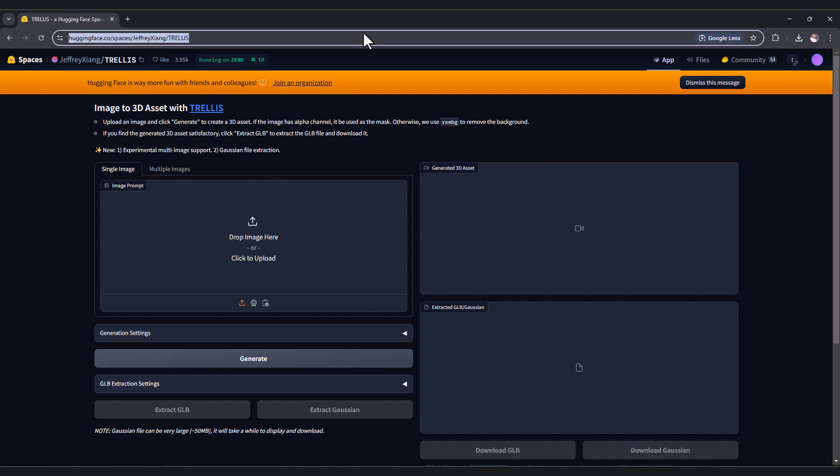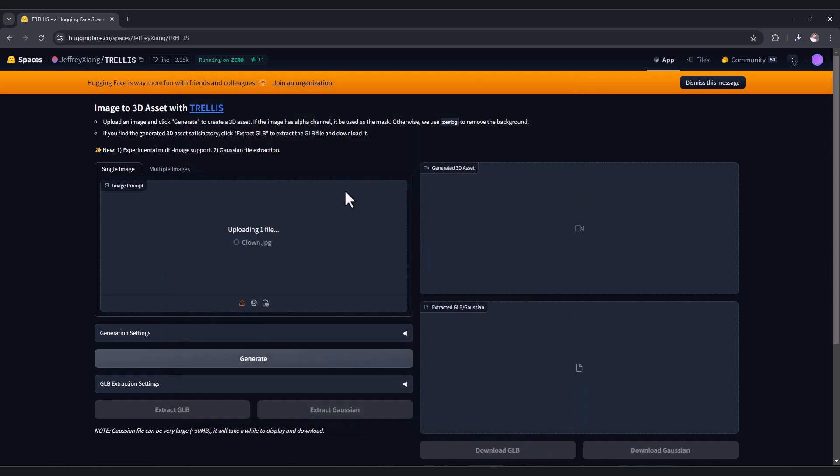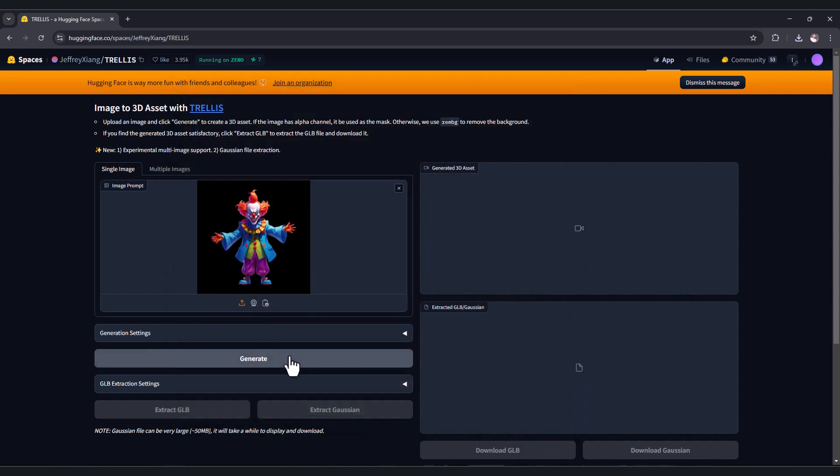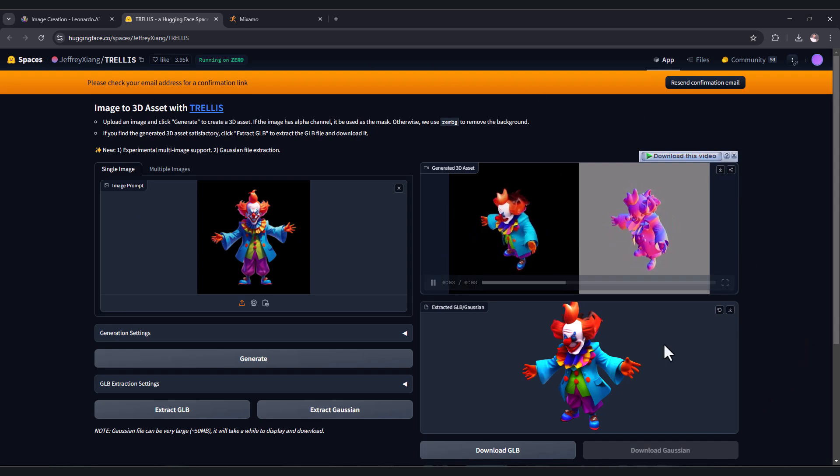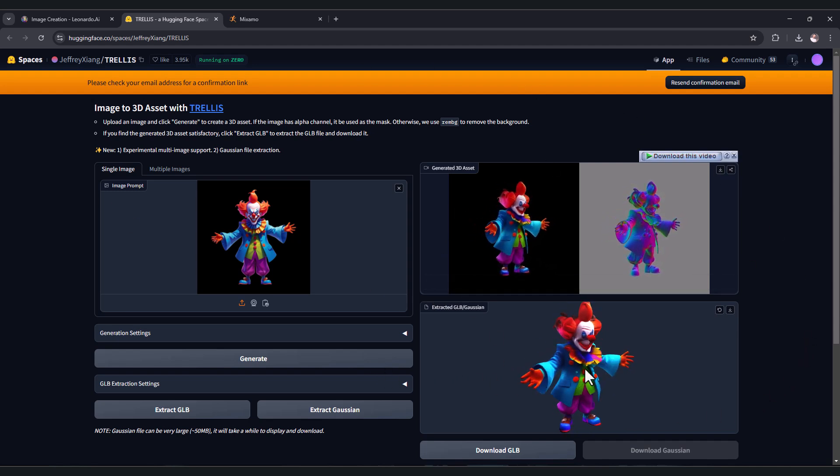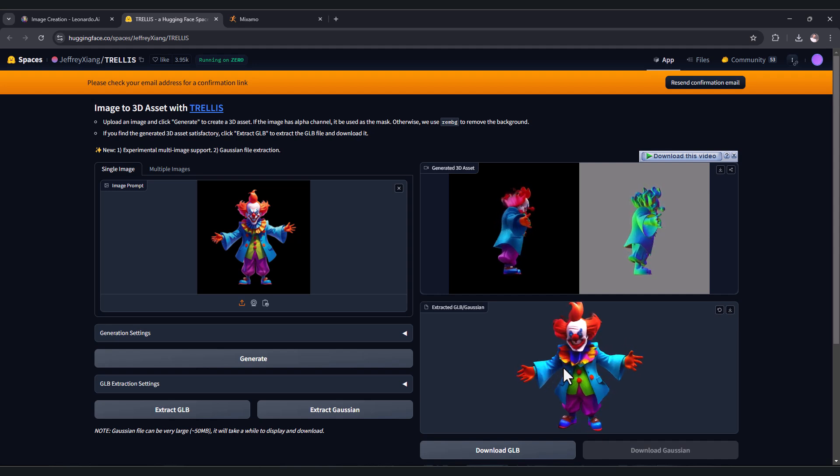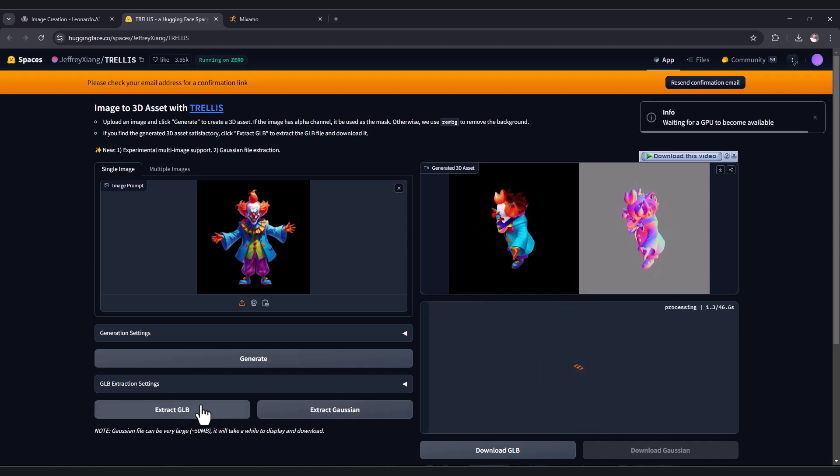After that go to this website, you will find the link in the description. Here drag and drop your image or press to import your image. After that click generate button, and after waiting you have now your character, your 3D model. You can preview the 3D model from here. If you like it, press extract GLB.